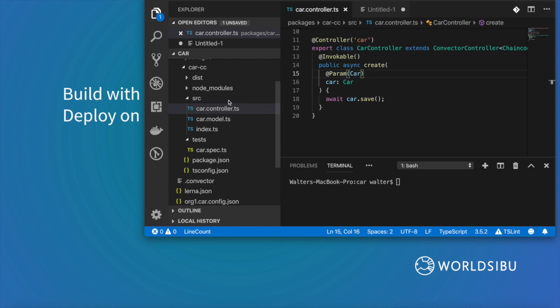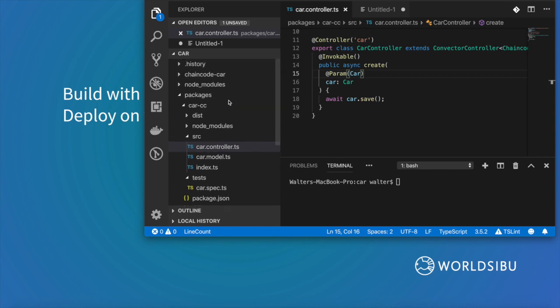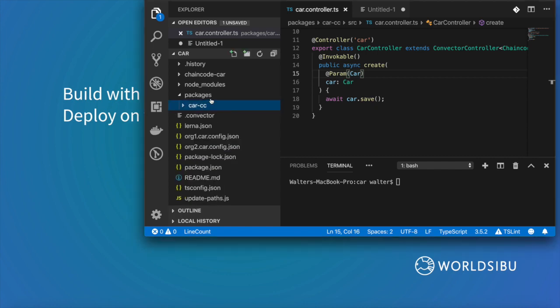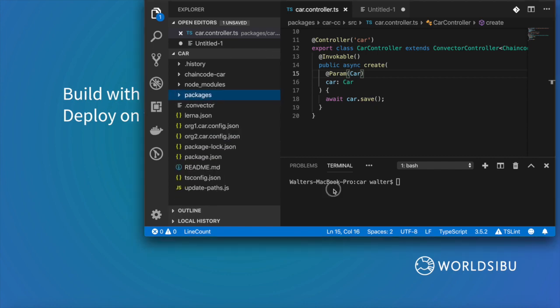Once you have a project, this is an actual project that I just generated. In this case it created a smart contract that is called CAR. The first thing that I need to do to debug a smart contract that was installed in an actual blockchain network in my computer is to start a network.